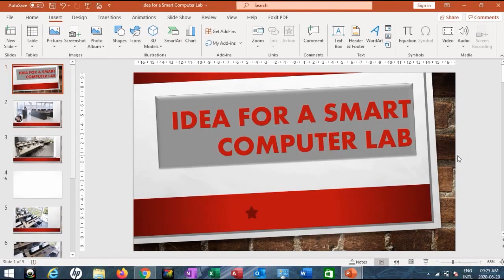Hello everyone. How are you doing? In this video, I'm going to show you how to work with several tools in Microsoft PowerPoint.